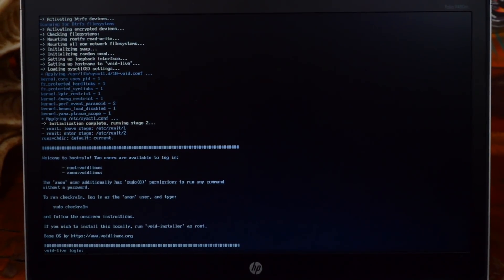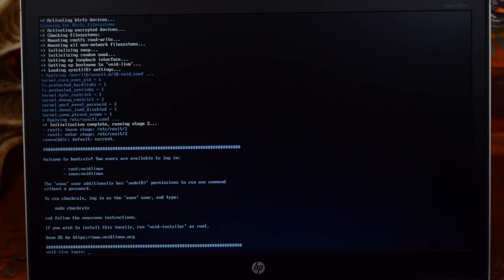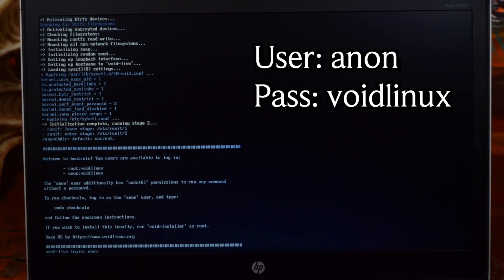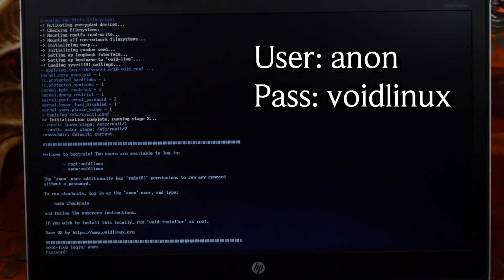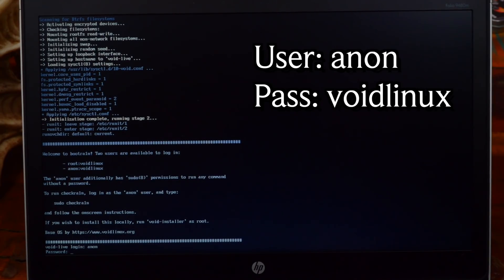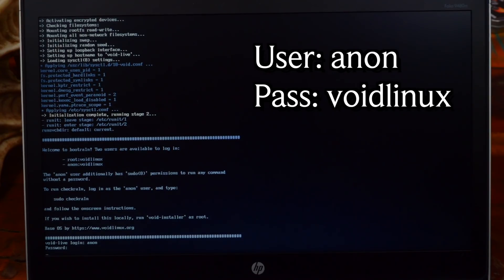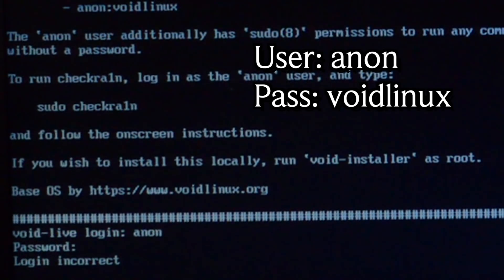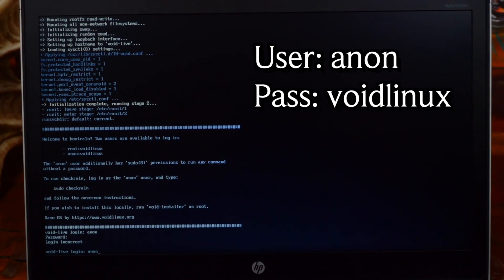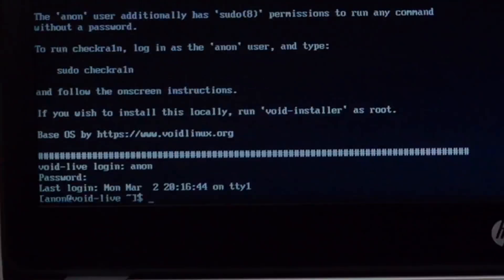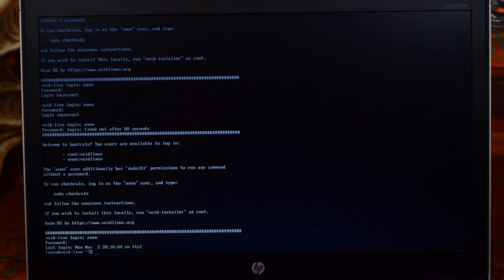Once that part is done, at the bottom left you'll see 'void-live login'. The username is 'anon' — type A-N-O-N and press Enter. The password is 'voidlinux' all lowercase — type V-O-I-D-L-I-N-U-X. Note that the password won't show up as you type it. If you get 'login incorrect', just try again: type 'anon', press Enter, then type 'voidlinux' and press Enter.